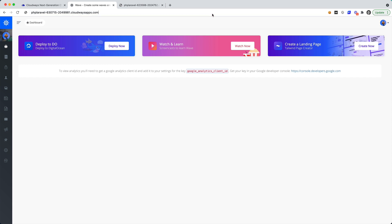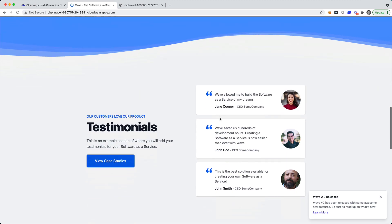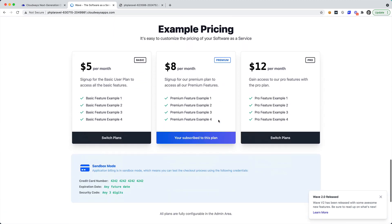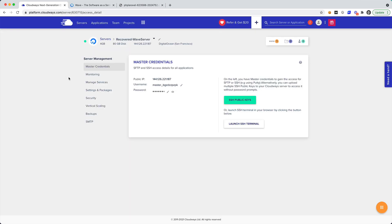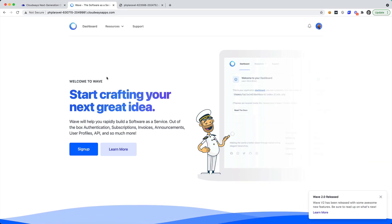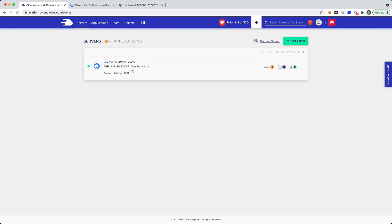So let's go back to the homepage and we'll see that we have the images loading just fine on our application. Here we have our Software as a Service starter kit in front of us — we recently created this server. You can check the previous videos linked below on how we booted up the Wave SaaS starter kit using Cloudways hosting. We went ahead and deleted the server, were able to recover it, and just like that we have the server up and running and ready to go.